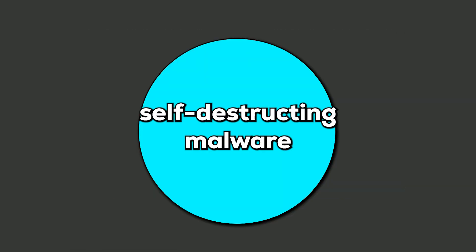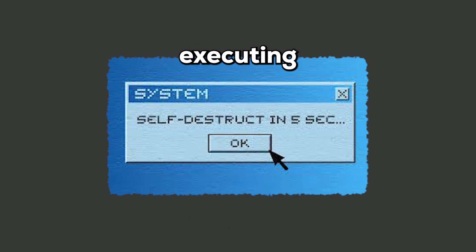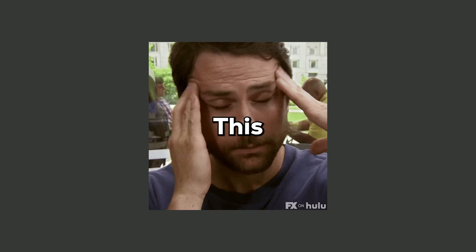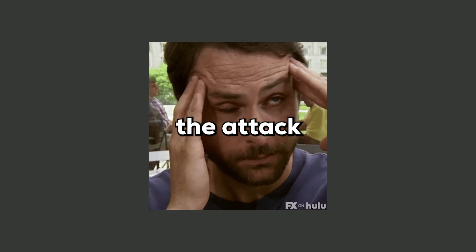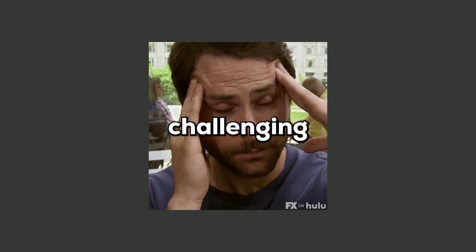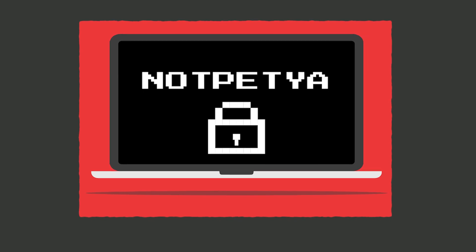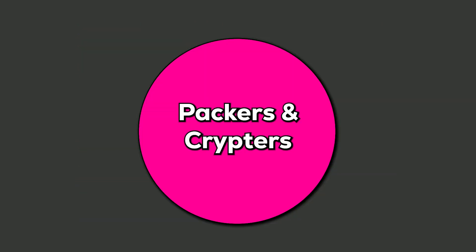Self-destructing malware is programmed to erase itself after executing its harmful payload, leaving little evidence behind for forensic analysis. This tactic makes tracking and understanding the attack incredibly challenging. NotPetya, which wipes systems clean after encrypting data, is a prime example of this type of malware.